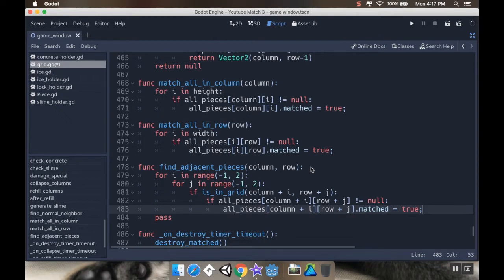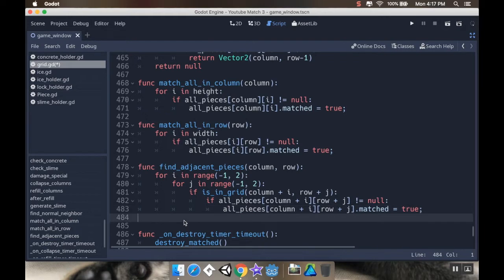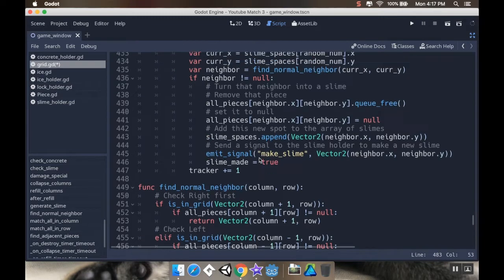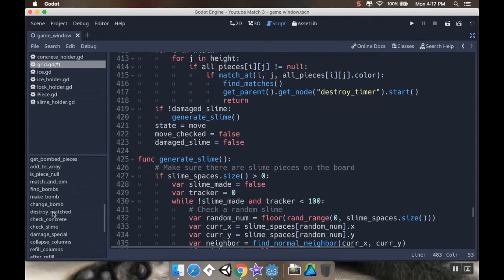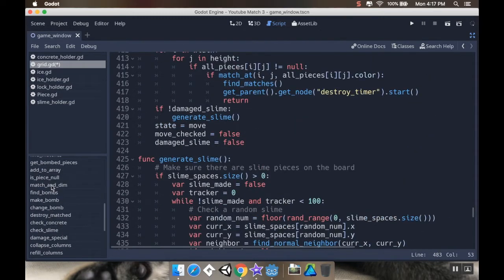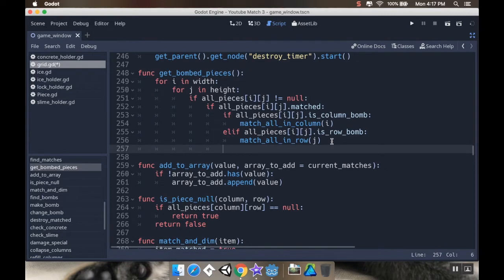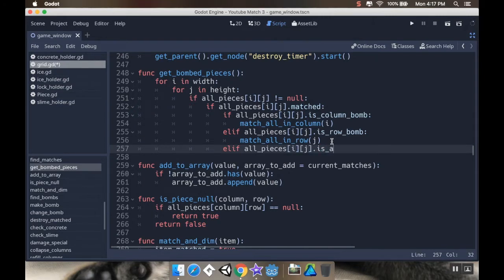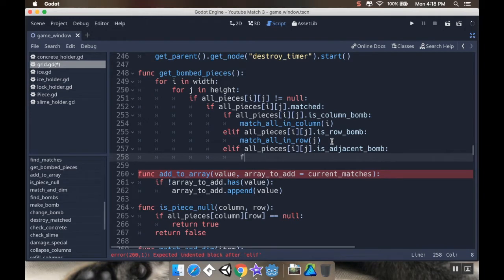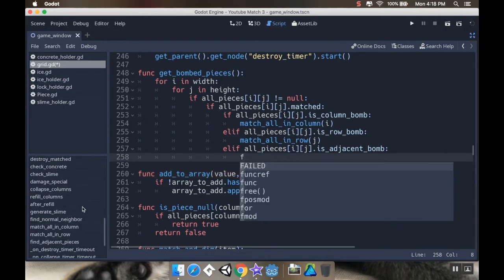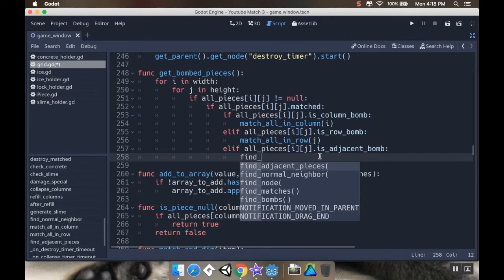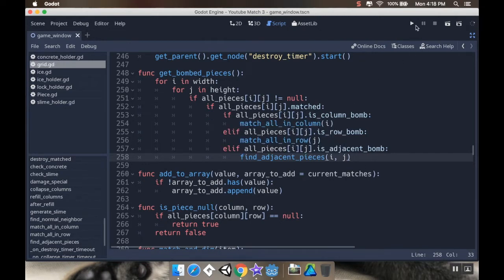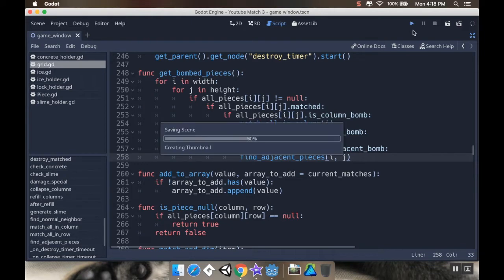Okay, so now what I want to do is call this from when I'm checking for my bomb pieces. So up here near my find matches, I did get bombed pieces. So right now I'm checking to see if it's a column bomb or a row bomb. Now I want to check to see if it's an adjacent bomb. So else if all pieces i, j, dot is adjacent bomb. Then I want to, did I call it find all adjacent or get adjacent? I did find adjacent. Find adjacent pieces, and I want to pass in the column and the row, i, and j. Okay, cool. So I'm going to save this, and then let's test it out.